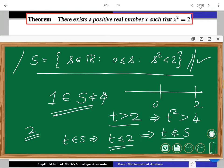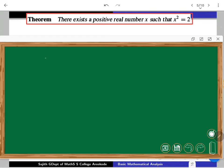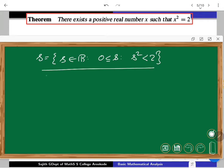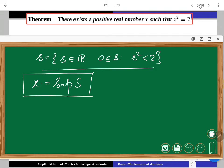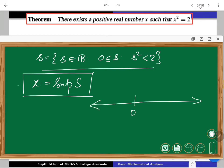By completeness, we use the supremum property — S has a supremum. Define small x as the supremum of S, that is the least upper bound for this set S. It exists. Now x is obviously greater than 1. Our candidate — this is going to be the right candidate which is going to satisfy our original equation x² = 2. It is non-negative, in fact x > 1, and x < 2 also.